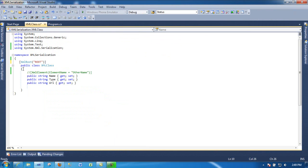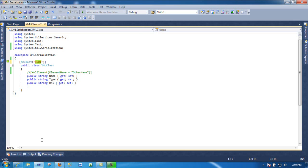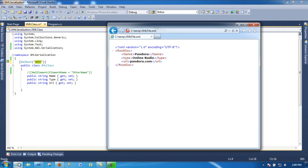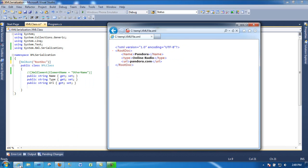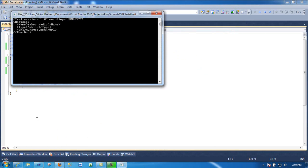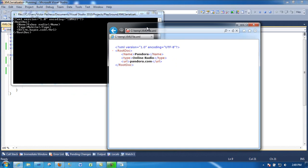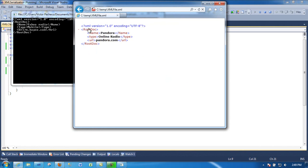And here we're saying that when we do serialization for this class, the root is going to be - this is the name. So it's going to be root doc. So you can name it whatever it is. And then we'll run it again. So you can see it matches root doc, root doc name type and URL just like this one.